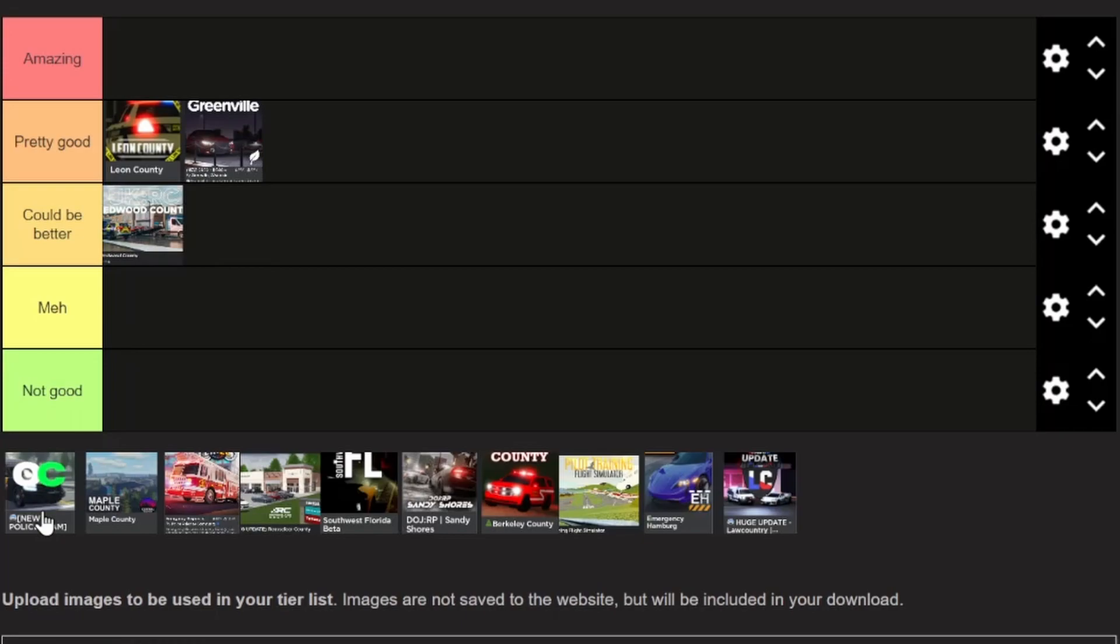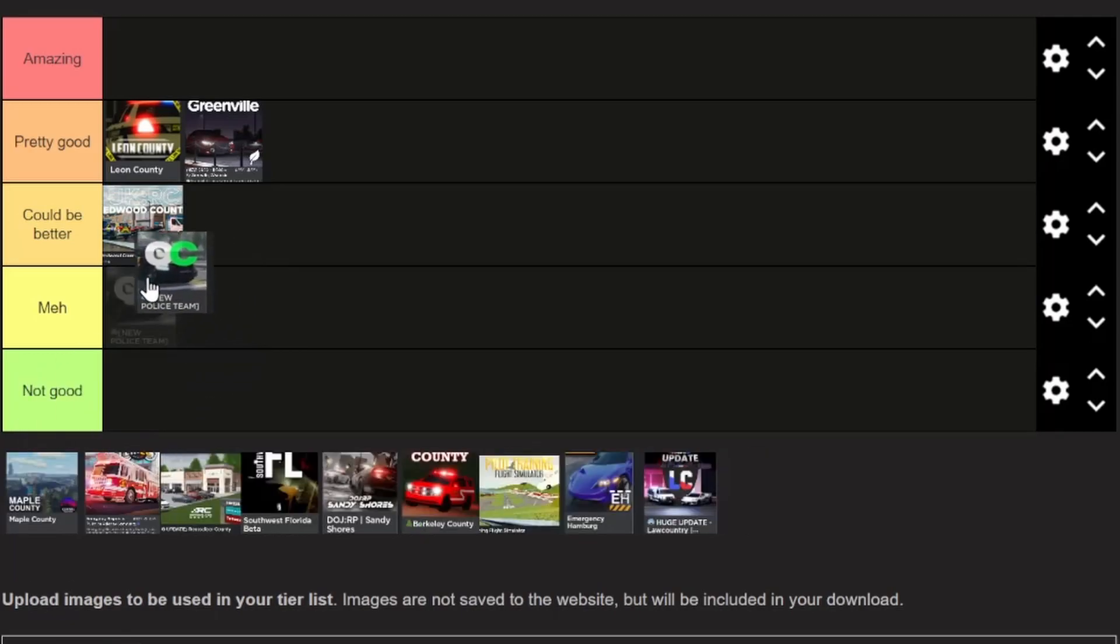Next we have Oakley County. I know this game, I haven't really played much and I don't think it's very popular. It has some detailed interiors of vehicles and a nice map, so I'm just gonna put this in the Meh category, but it's definitely pretty good.